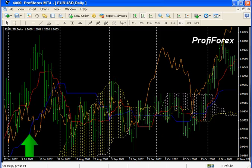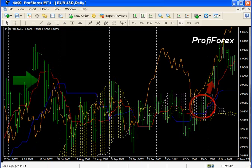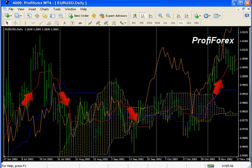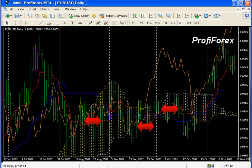Kijun Sen, or the main line, is used as an indicator of market movement. If the price is higher than Kijun Sen, prices will possibly continue to rise. Tenkan Sen, or the reverse line, is used as a market trend indicator. If this line rises or falls, a trend exists. When it is horizontal, the market has entered the channel.